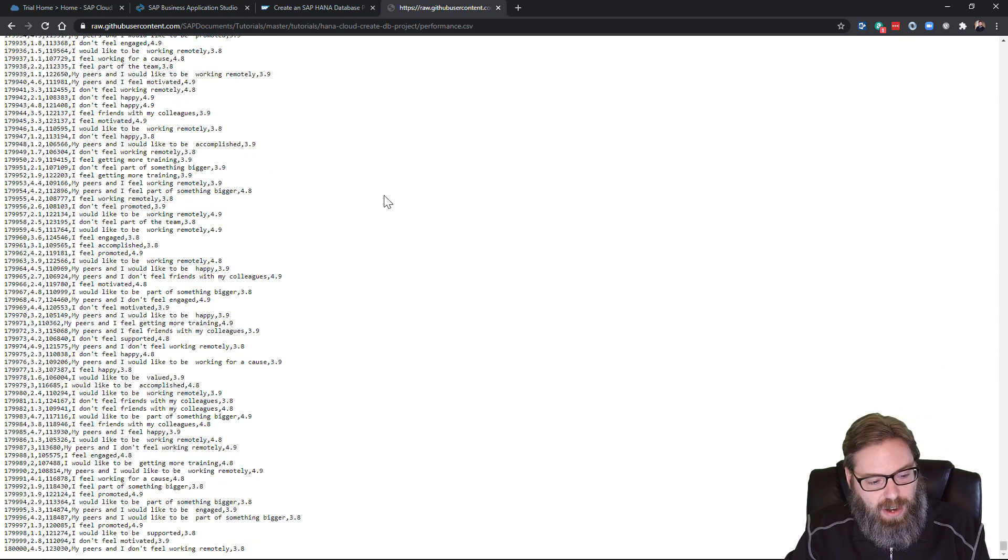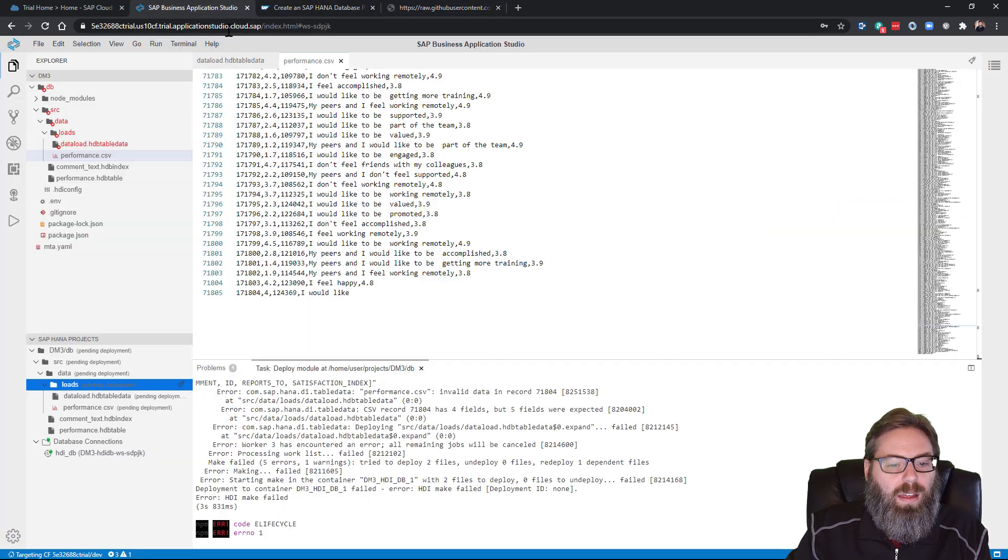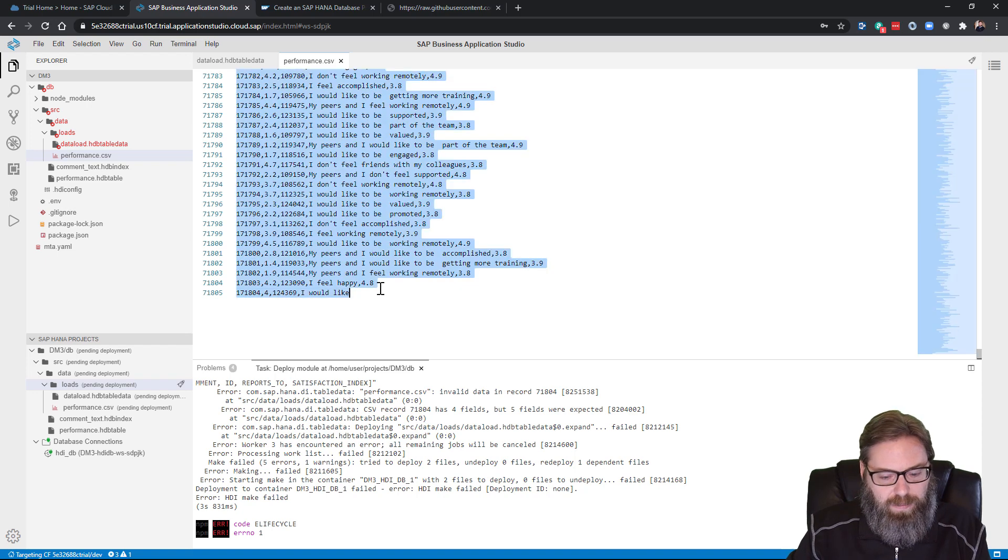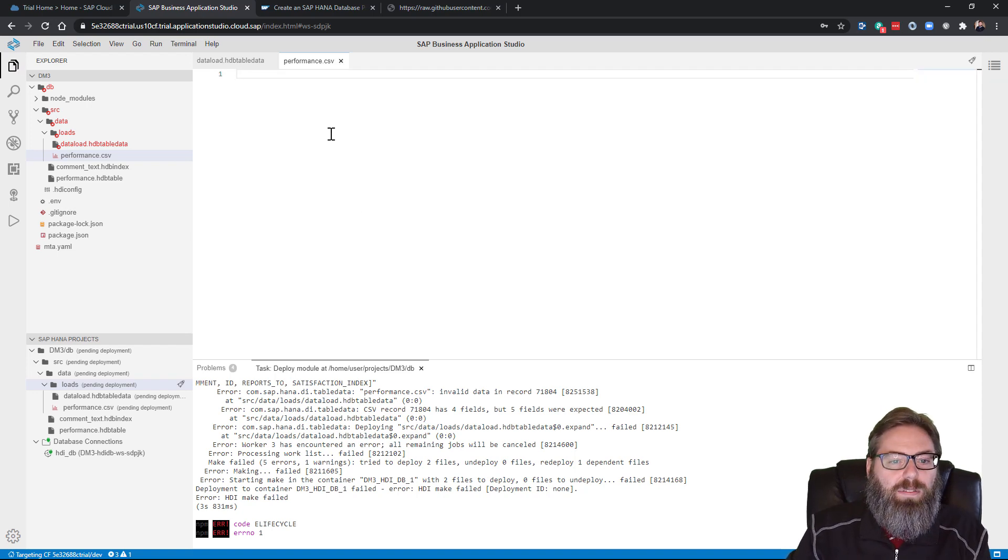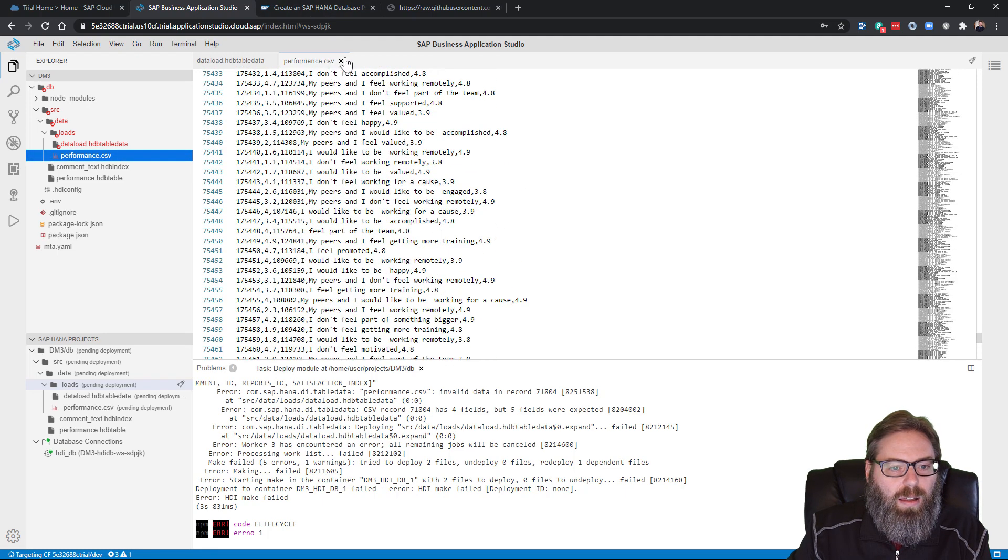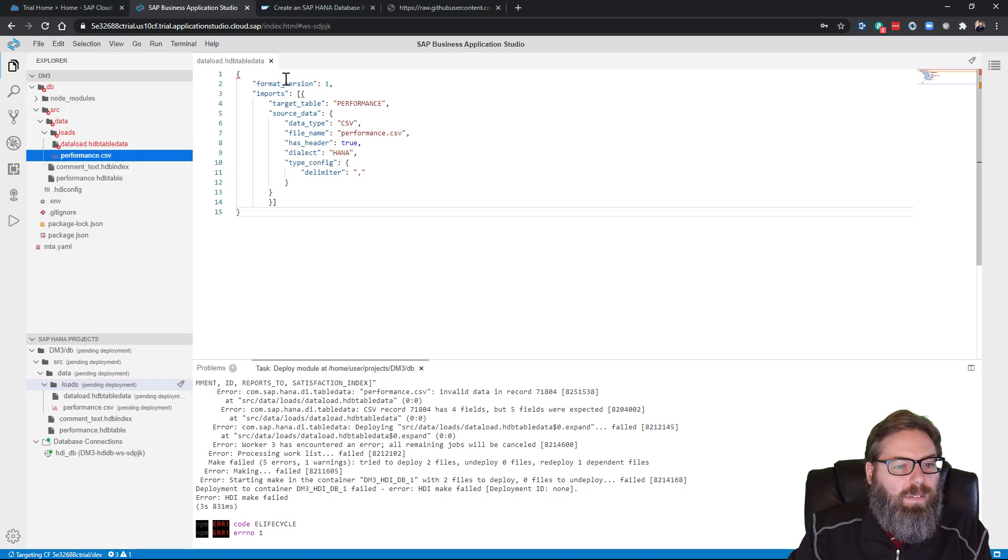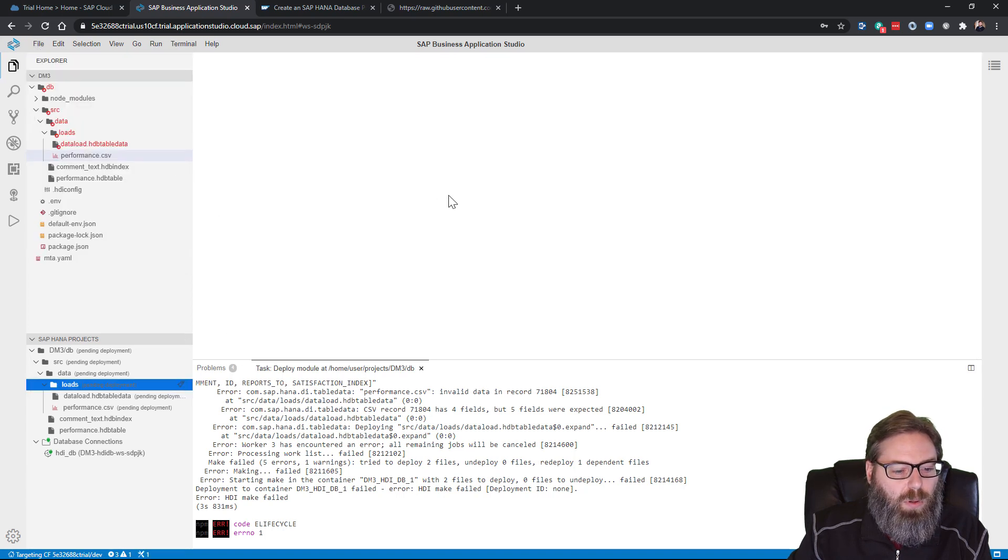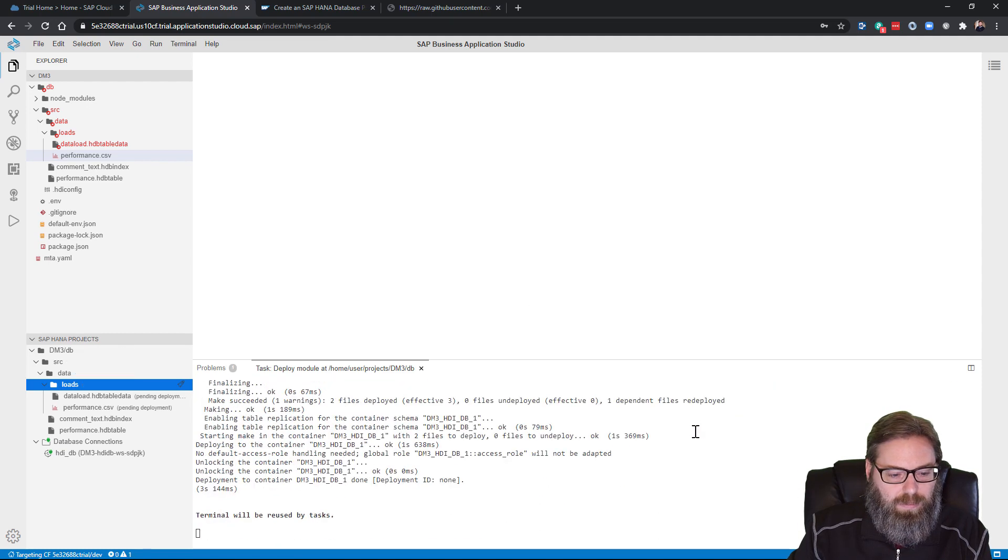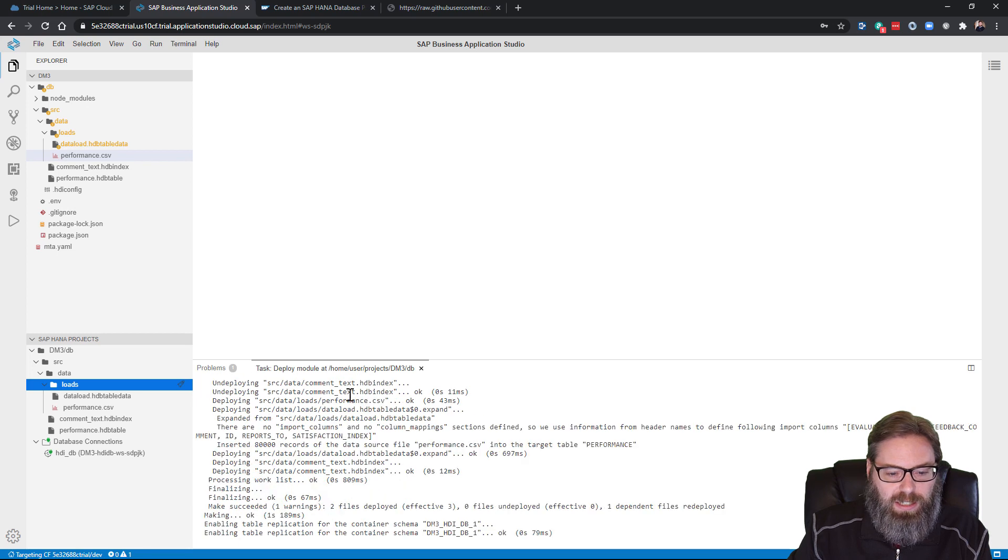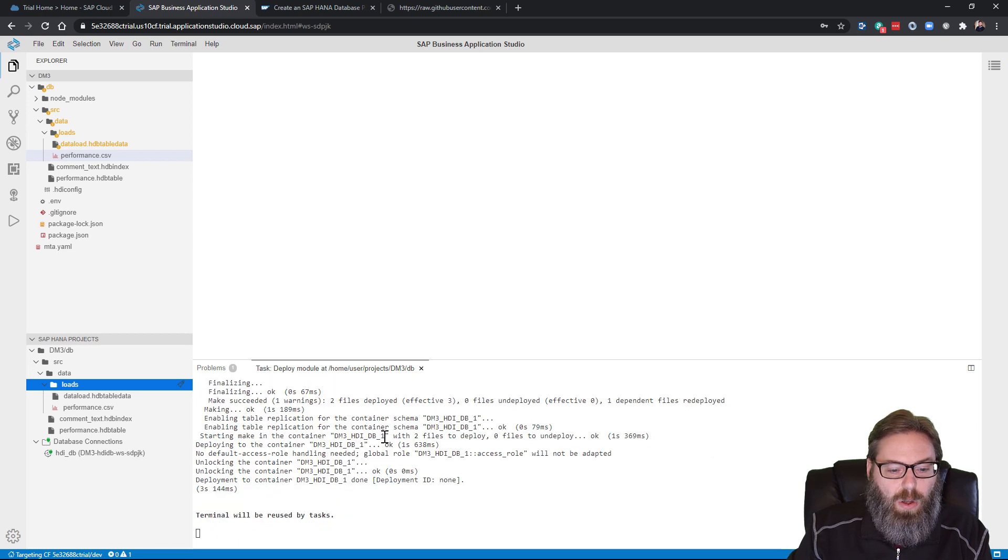So now let's try this again. Copy all, and let's go back here and paste the entire file. Let's deploy. There we are. Finalized. Successful. And we see that it has loaded the csv file. So all of our data from that csv file should now be loaded into the database.